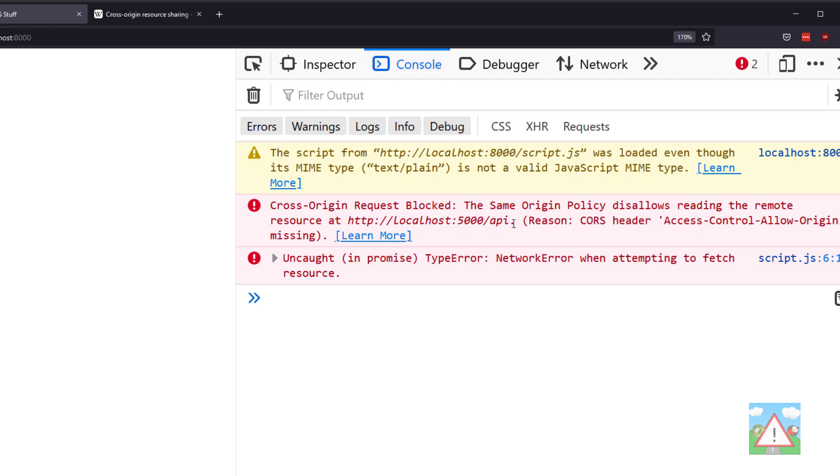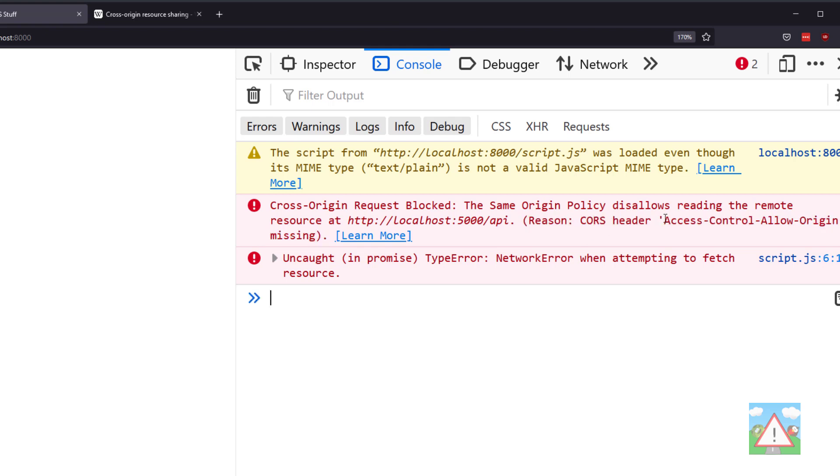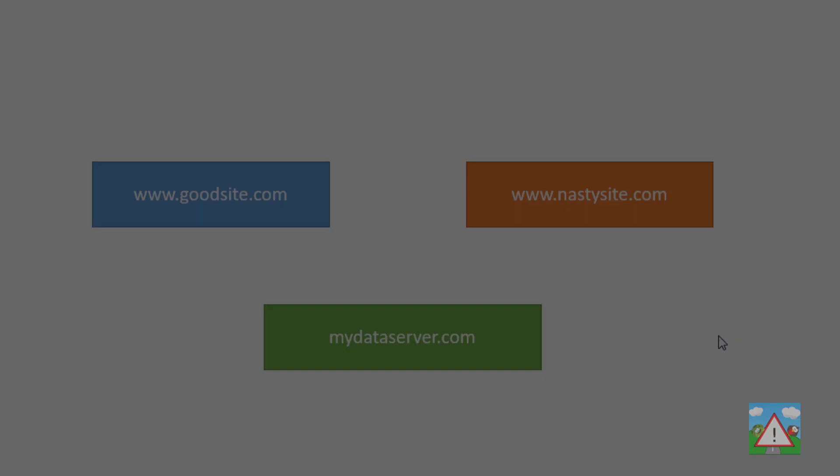This is something that when you first start out with web development can be really frustrating, but once you've understood it, it's actually quite easy to fix and understand why it's happening. The error is telling us pretty much what's going on—it's just slightly ambiguous. It's telling us this header is missing, just not where the header should be or why we need it.